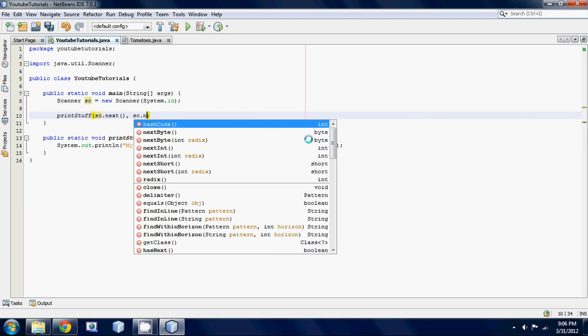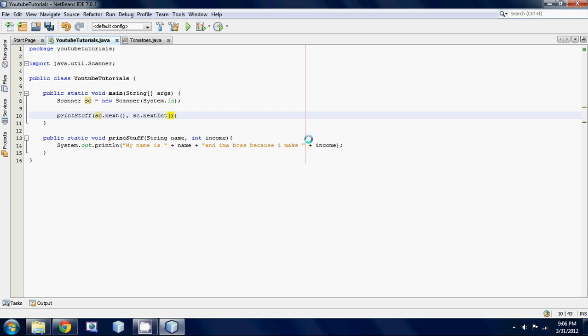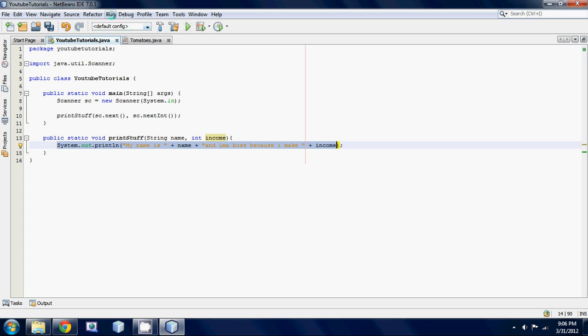Sc.next int because your income is an integer value and that's all you have to do. So basically it's going to come down to here and it's going to be like, okay, I want to use this print stuff method. So I'm going to take a string and I'm going to take an integer and then I'm going to throw it into this print statement and print it on the screen.